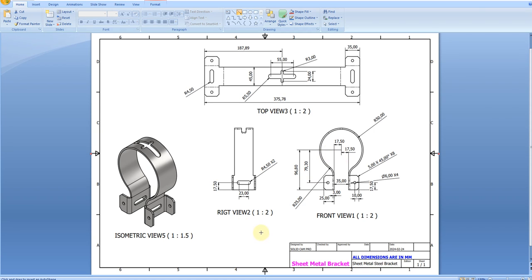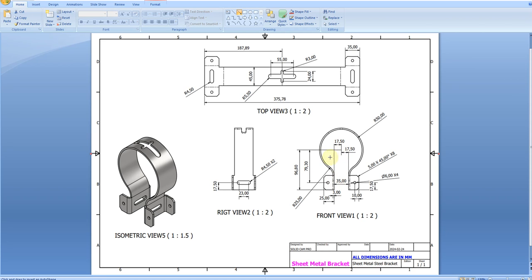Welcome back to SolidCAM Pro. In this exercise we are going to create a sheet metal bracket with the help of sheet metal in Inventor 2024. We have a drawing and we are going to follow it step by step. In the front view we have the scale and dimensions for the flanges. In the flat pattern, the height is 35 mm, the width is 25 mm, and from the center to each side line is 17.5 mm.